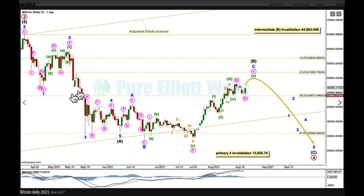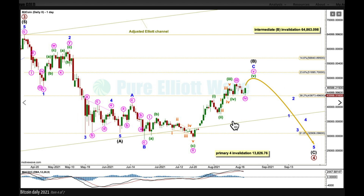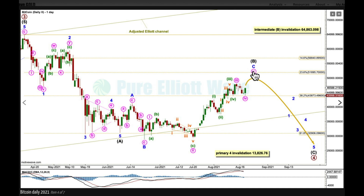Sometimes you can be really confident a movement was a zigzag, but a movement that looks like an impulse can absolutely also be a zigzag. When intermediate B may be a complete flat (A-B-C), I'd expect a five-wave structure down for intermediate C, which should make a new low below the end of A to avoid a truncation. The invalidation point: if A subdivided as a five, then B may not move beyond its start above 64,863.098.